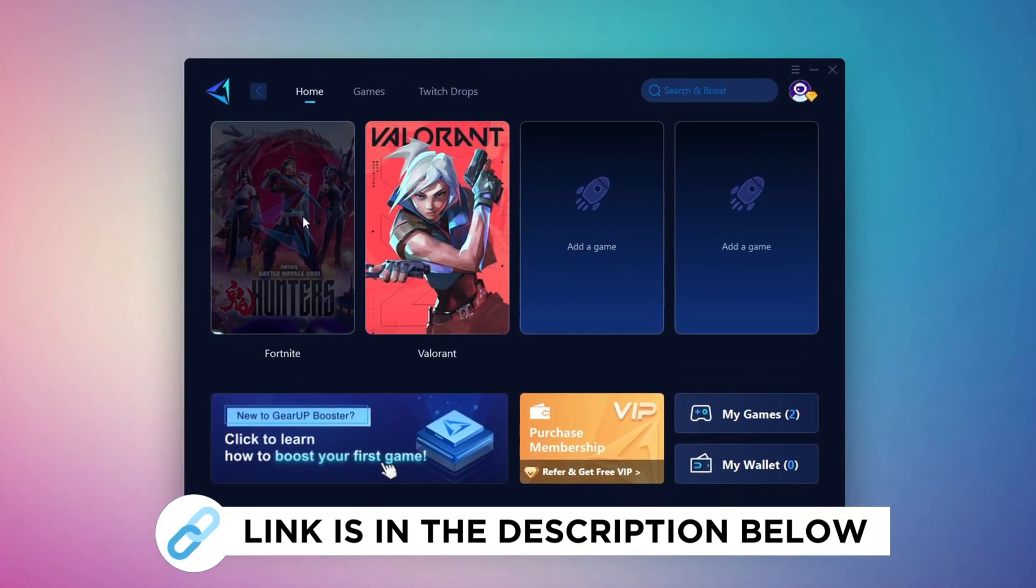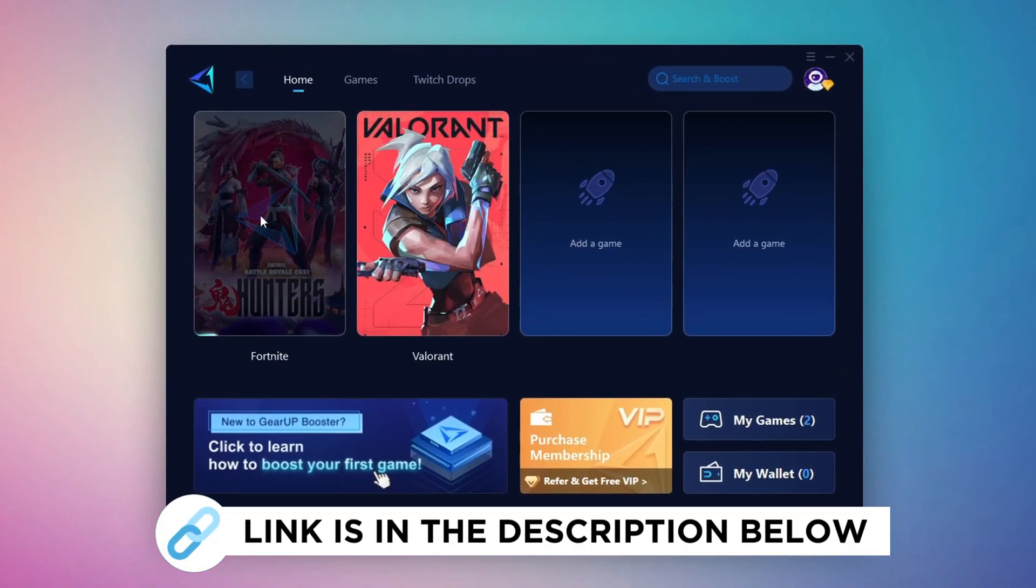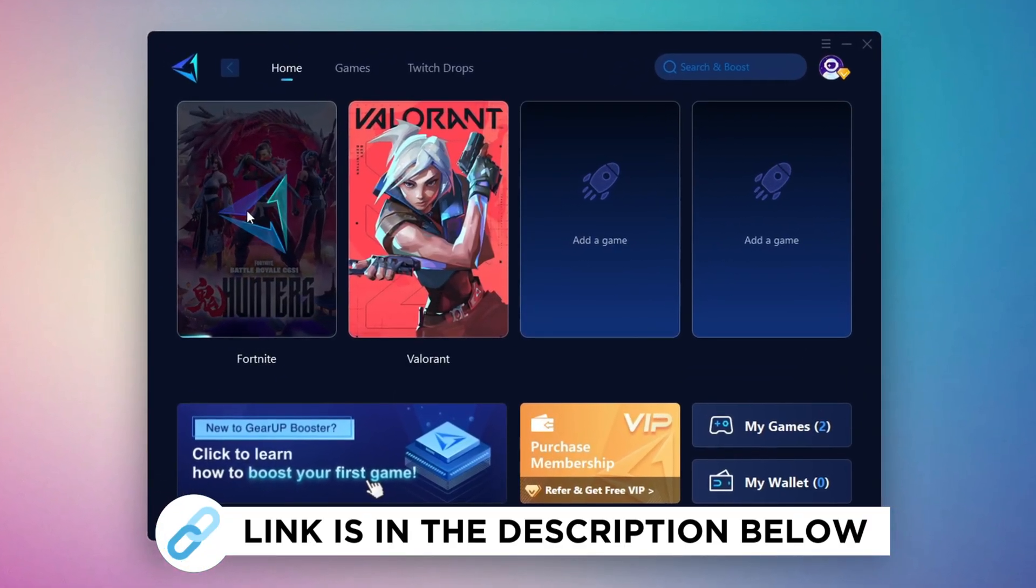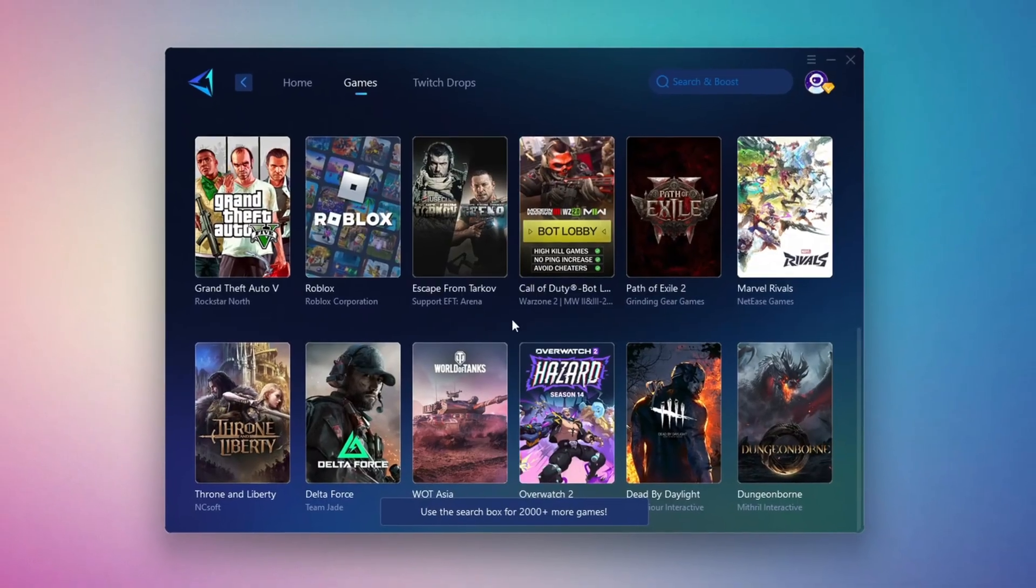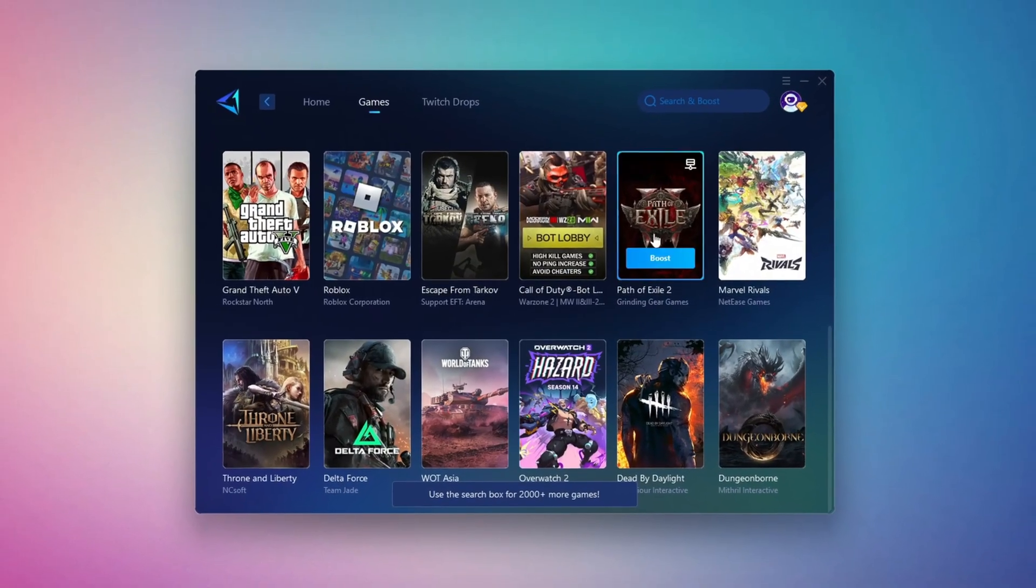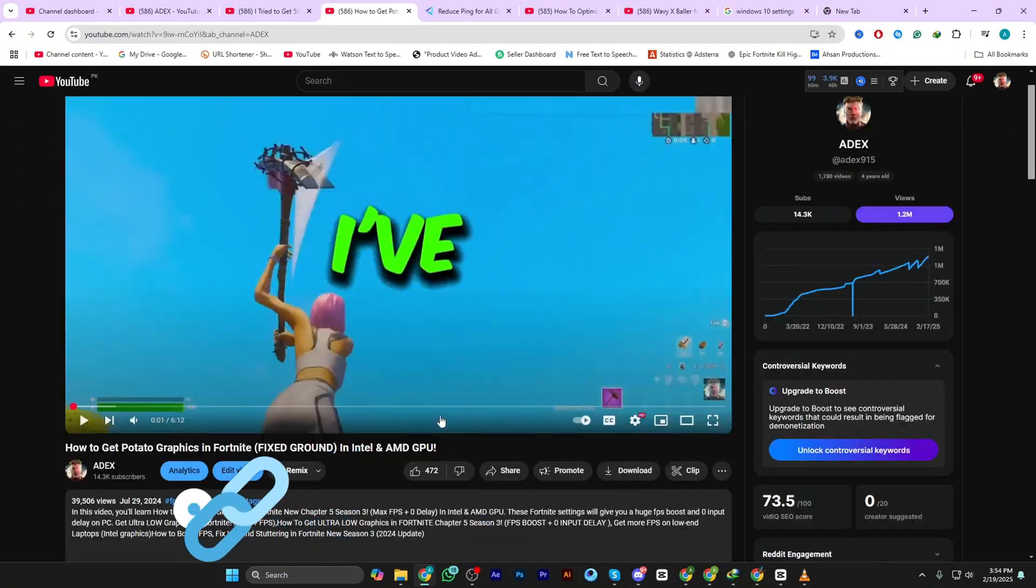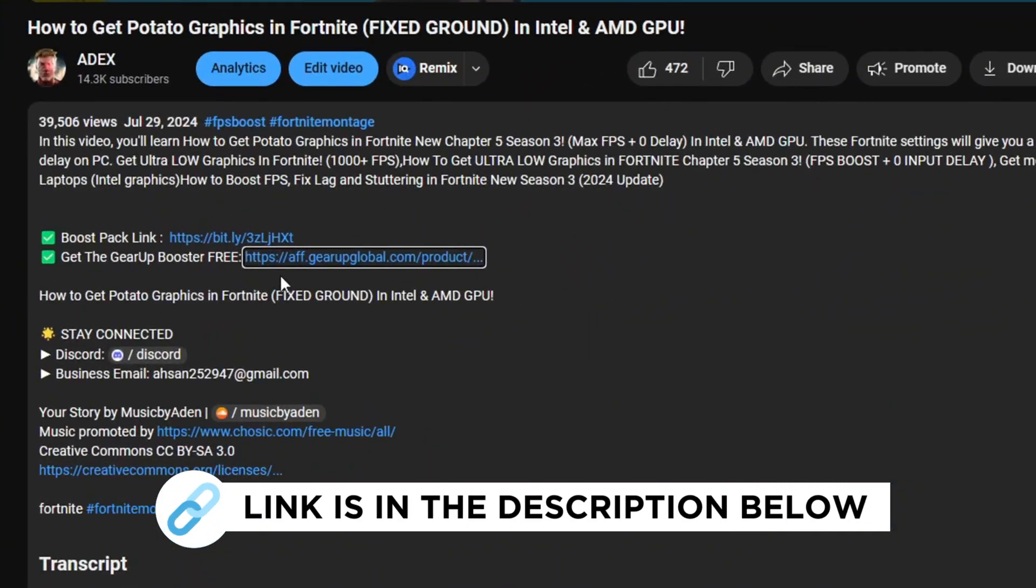Gear Up Booster is a great tool that helps reduce your ping while playing games, and it works with both wired and wireless connections. Download it safely from the official website using the link in the description and enjoy lower ping.